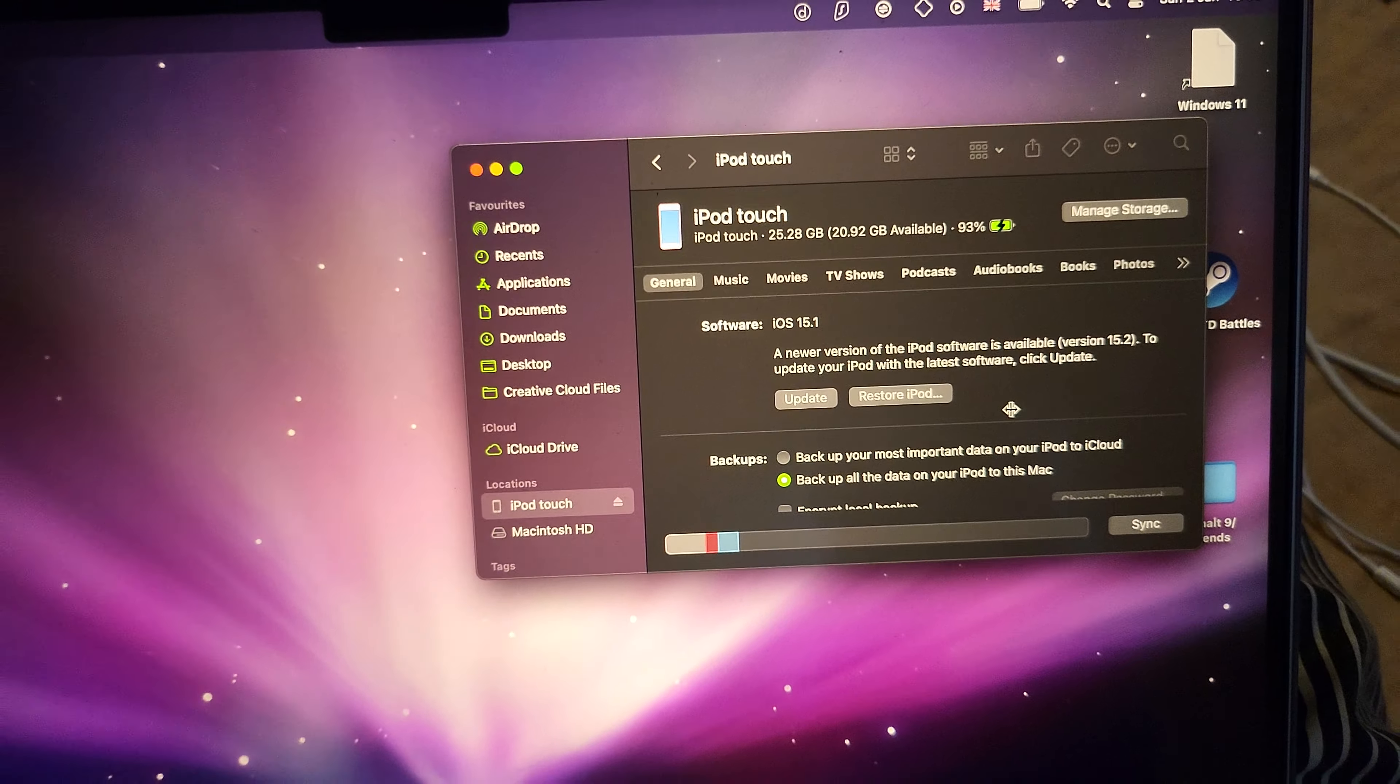The next step is to open up the Finder application and then you're going to see locations and you're going to see iPod Touch. Click into this one and you'll be able to manage your iPod Touch from here.